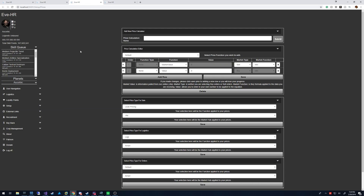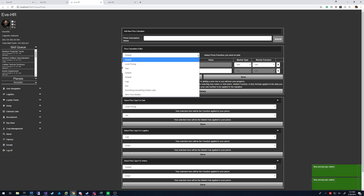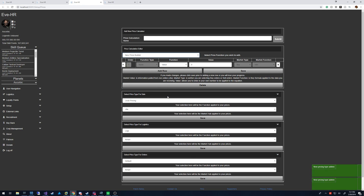And this is the price builder. So how this works is — let's say you want to do a new price builder. Helps if I can type and submit. And then I basically want to select that.